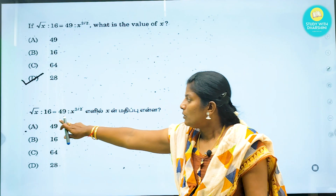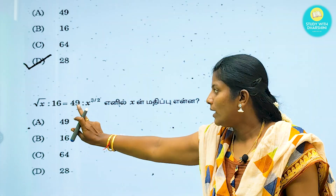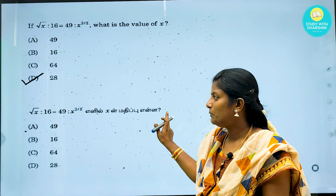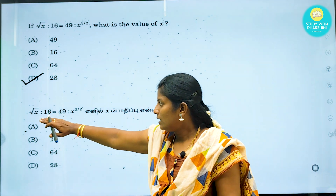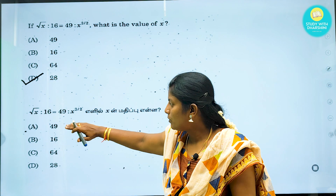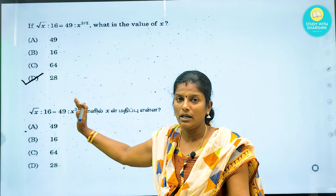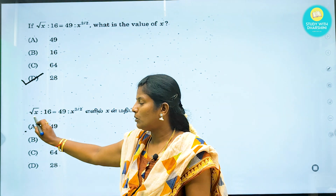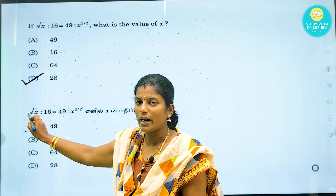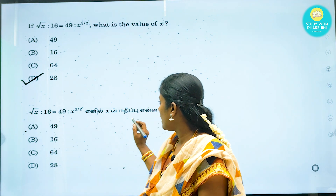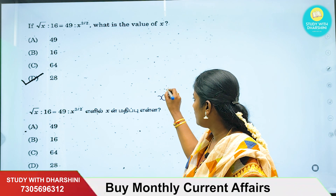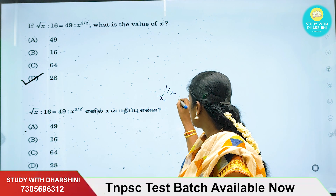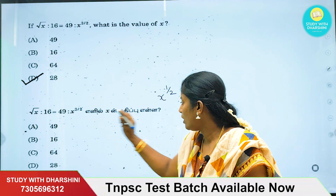Second question. Root x is to 16 equal 49 is to x power 3 by 2. So root x means x power 1 by 2. So x power 1 by 2 is to 16 equal 49 is to x power 3 by 2.